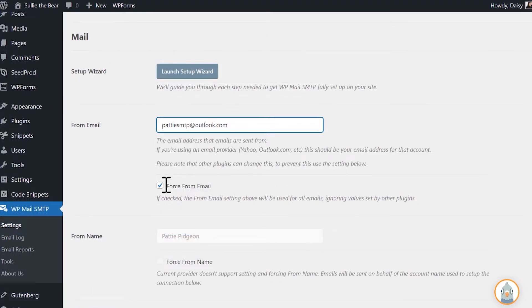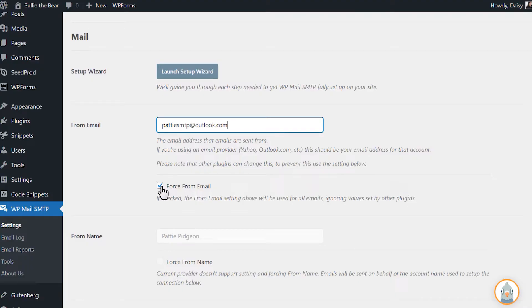Below that is a checkbox called Force From Email, which will apply the email address above to all emails sent from your site. We strongly recommend checking this box, which will save you the trouble of having to edit the From Email settings in other parts of your site.